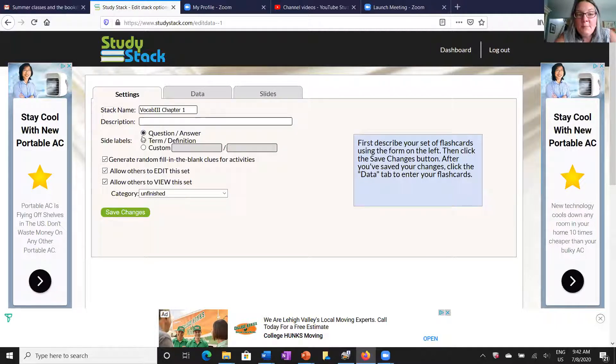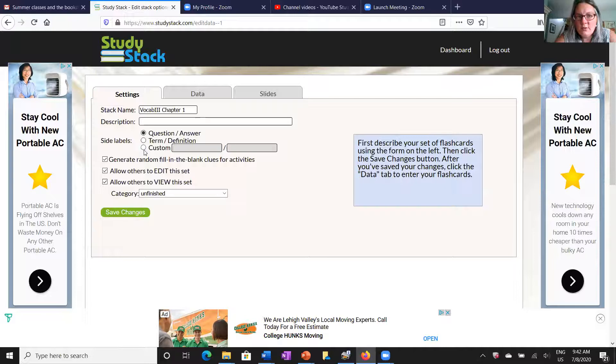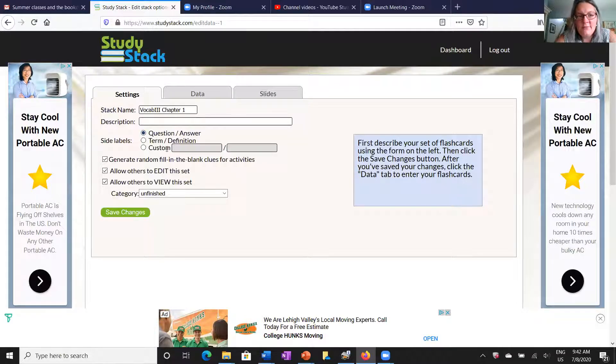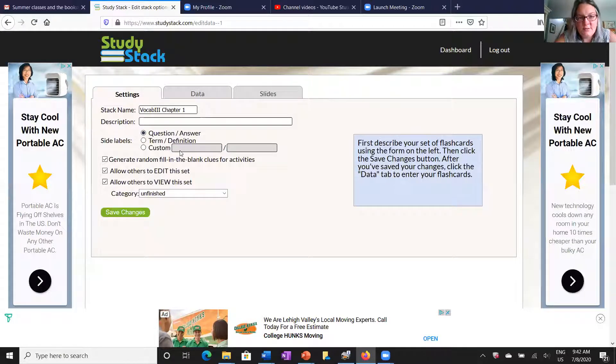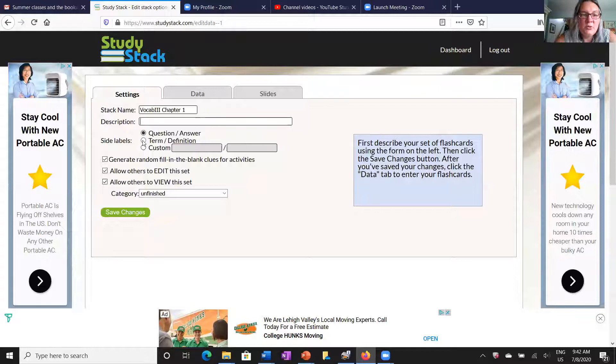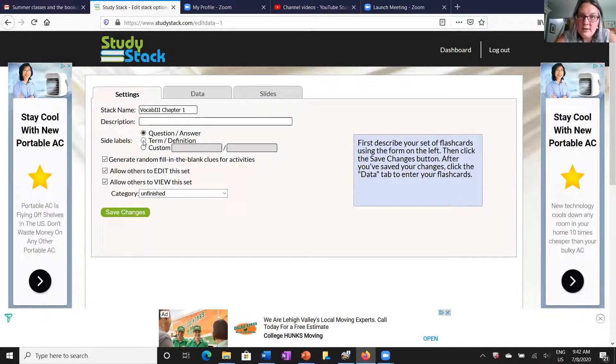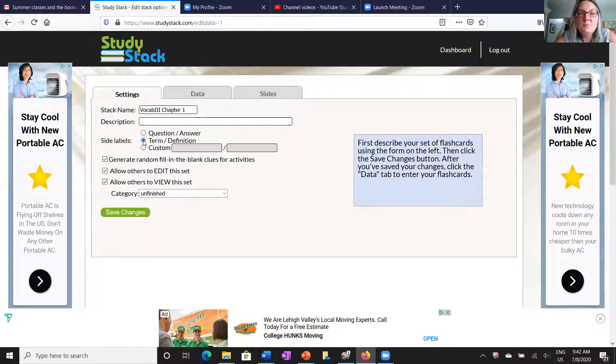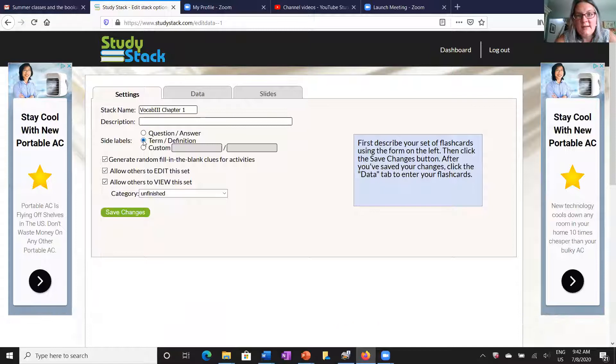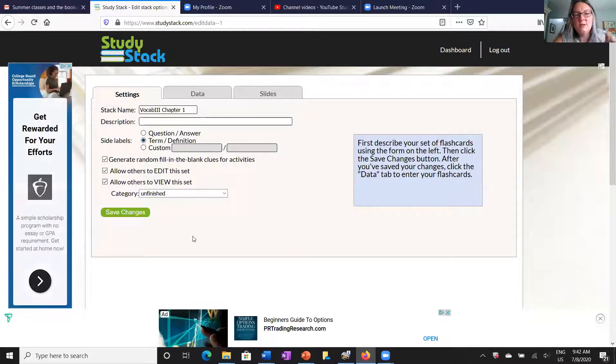Of course you can put anything you want in the description or the type of note cards that we're going to use. You have all sorts of options. They are vocabulary note cards so I'm going to pick term and definition. Term means we put the word on one side of the card and the definition on the other.